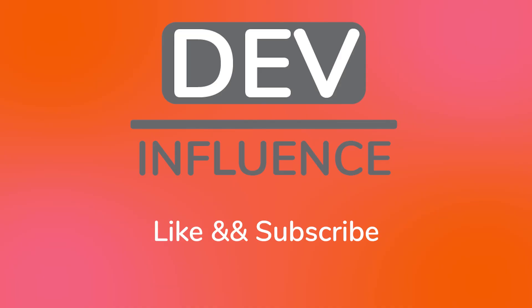Hopefully you found this video helpful as you decide which data fetching method to use. If so, please like and subscribe as I'll be posting more videos like this in the future.